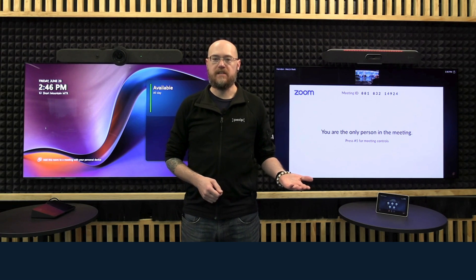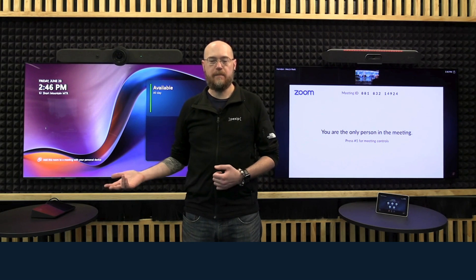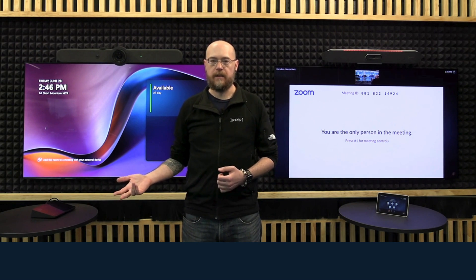This is what the point-to-point calling for Microsoft Teams Room looks like. You've seen what a point-to-point call between a standards-based endpoint and an MTR looks like.